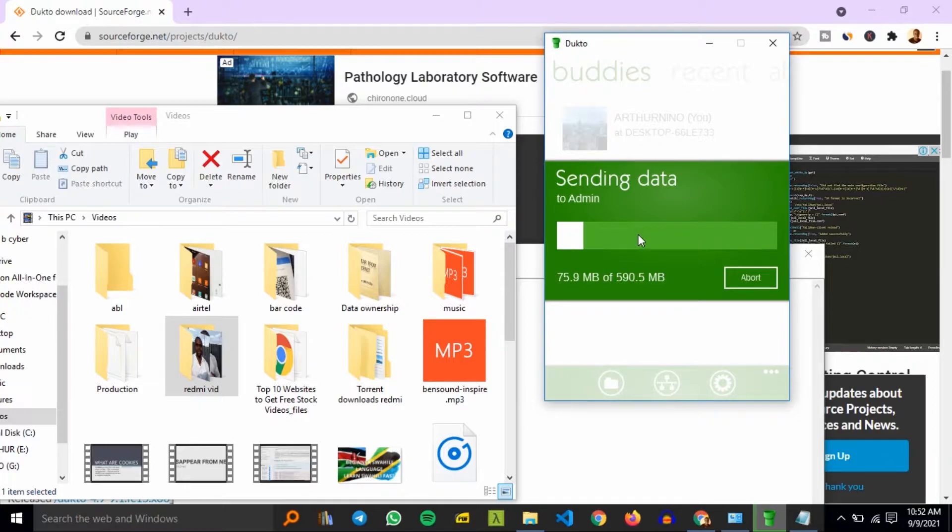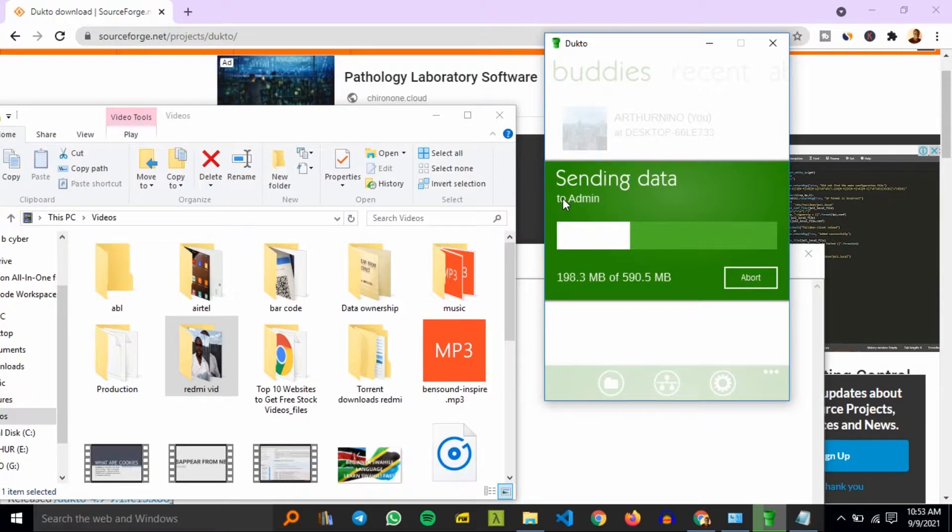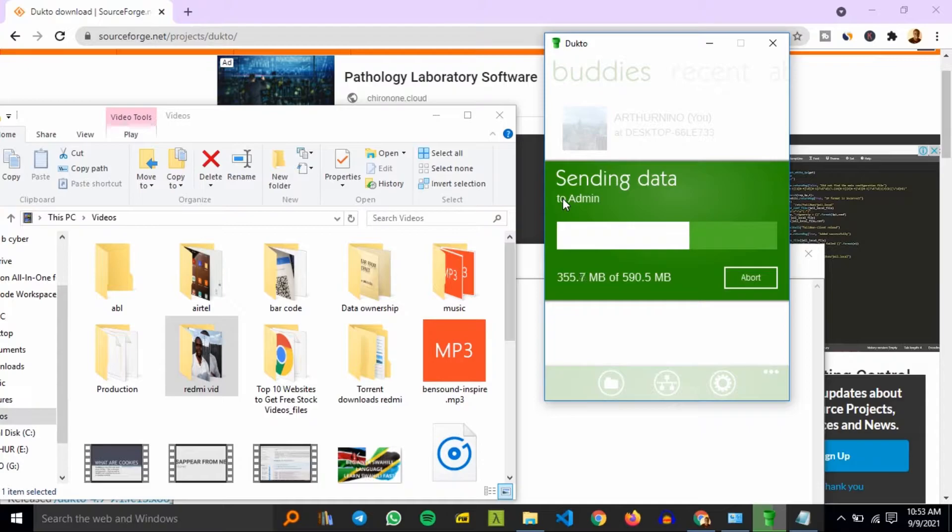Because it can send up to - it is not limited in the size that can be transferred, just any file that you need to transfer. Dukto has got you covered. So this transfer has gone quite well.